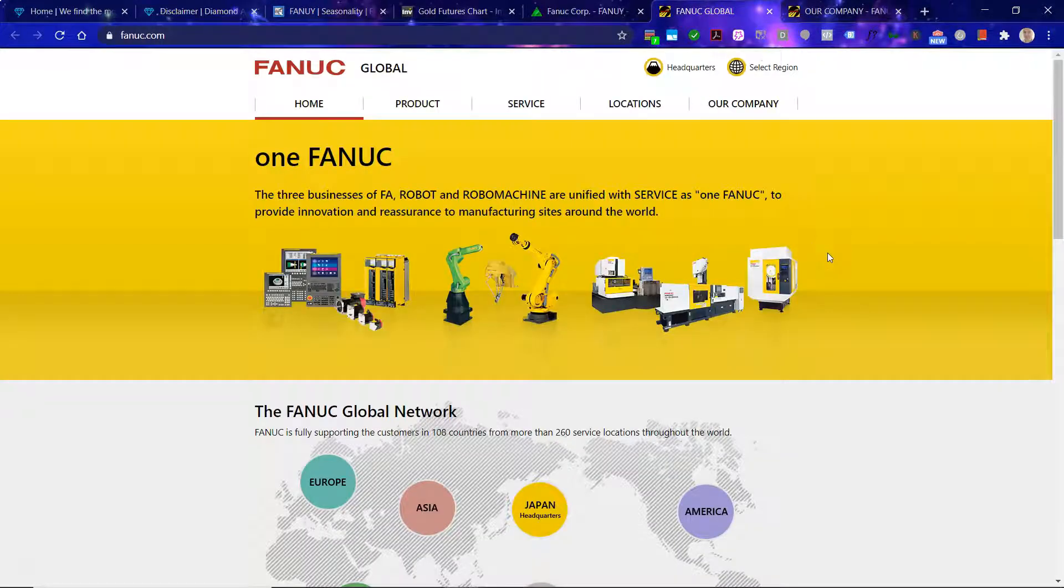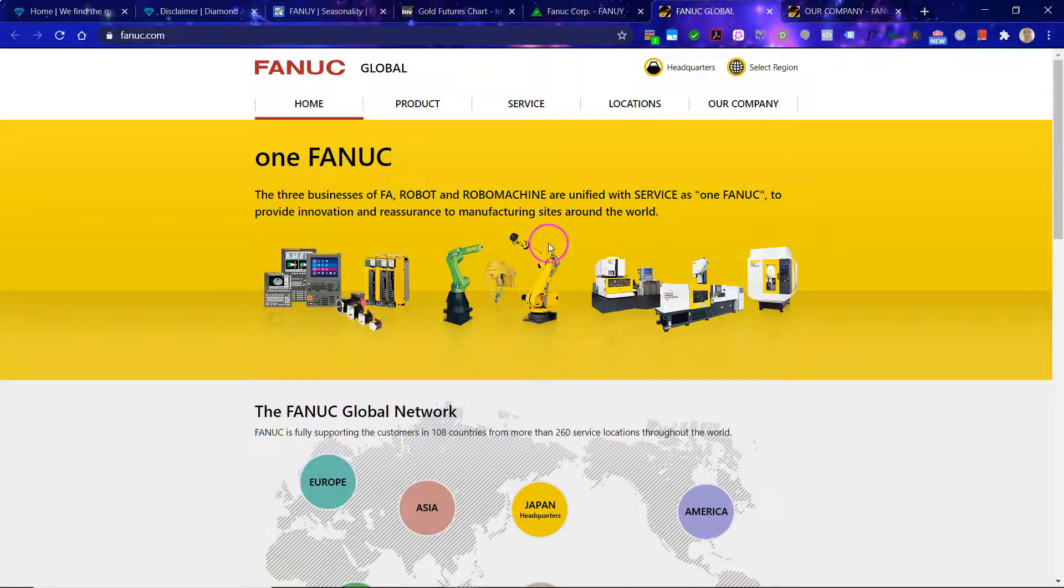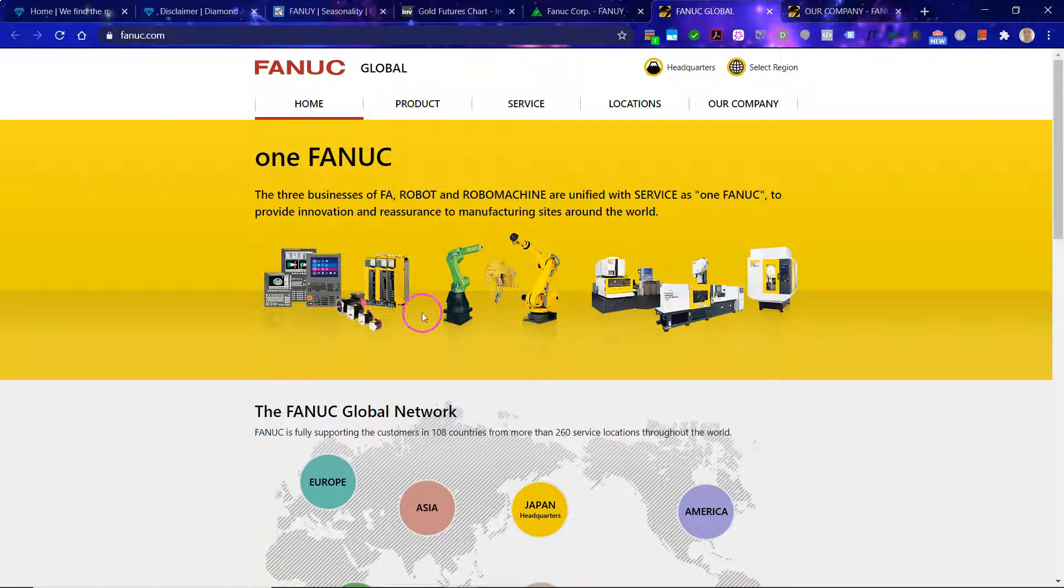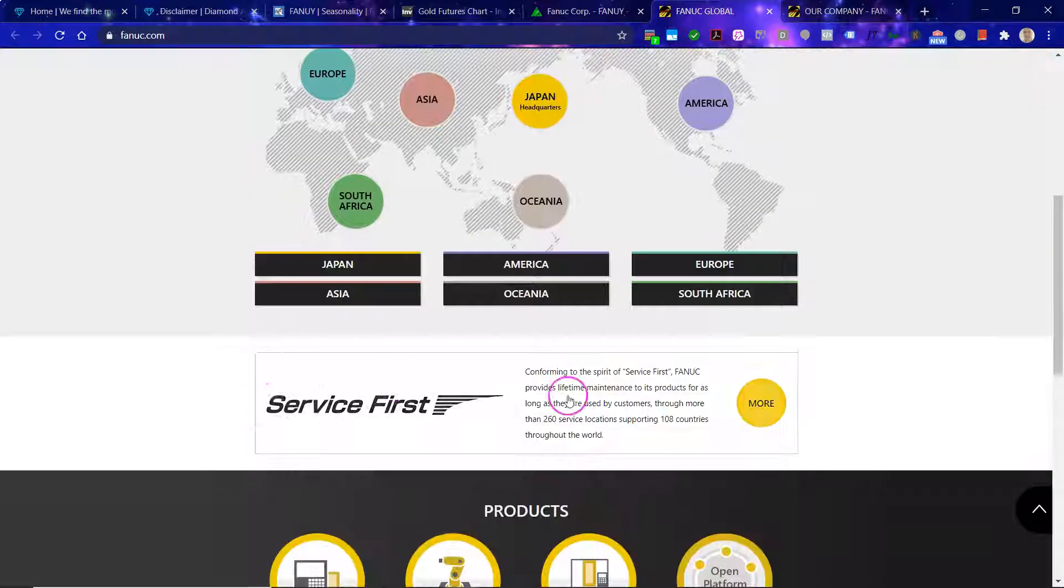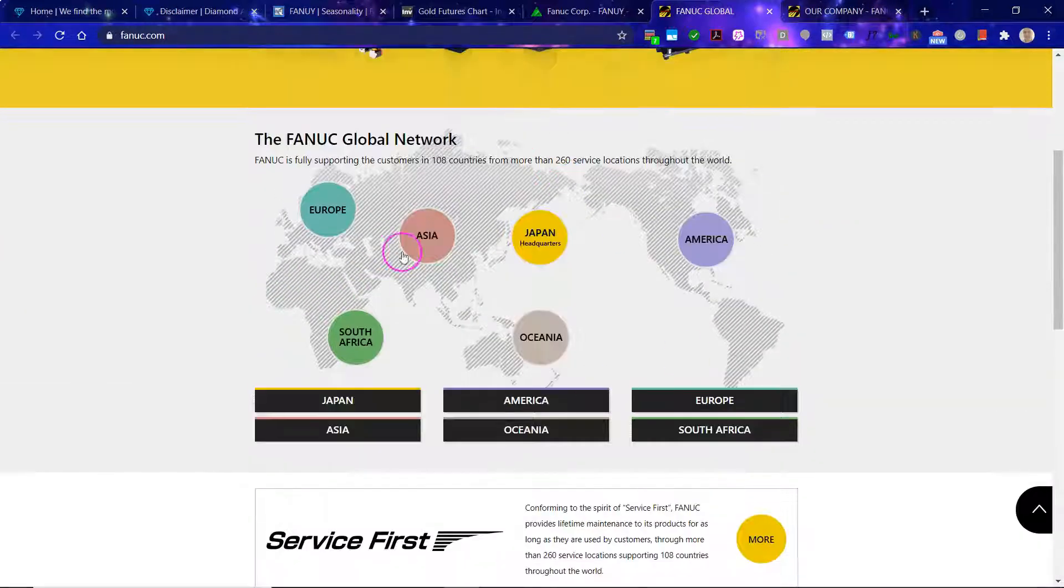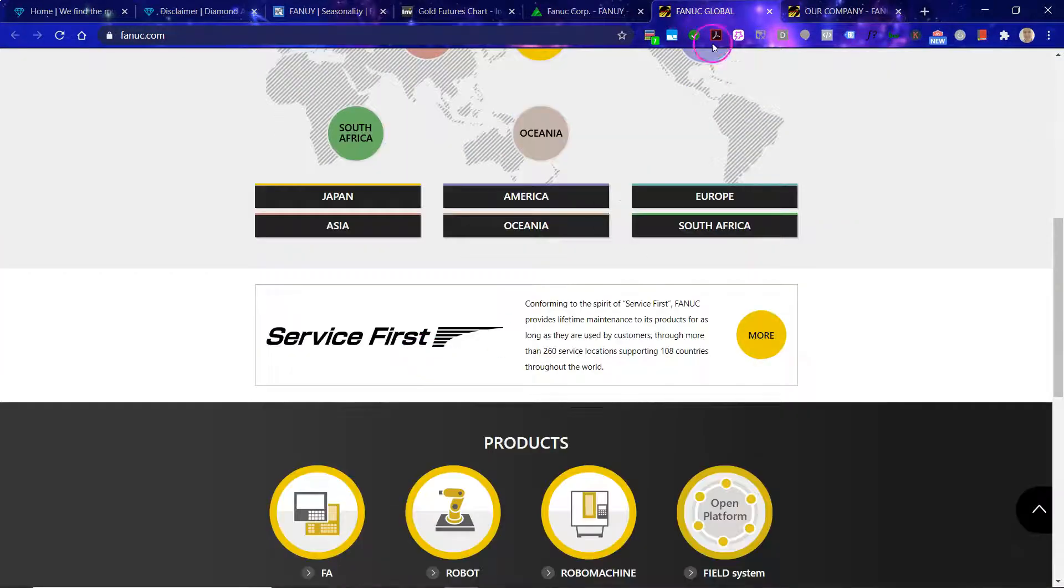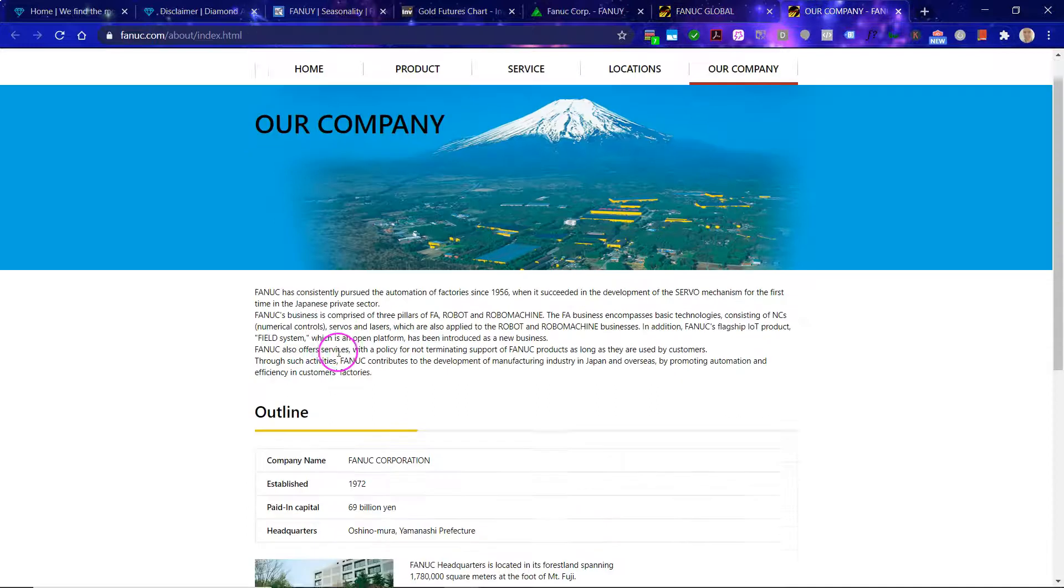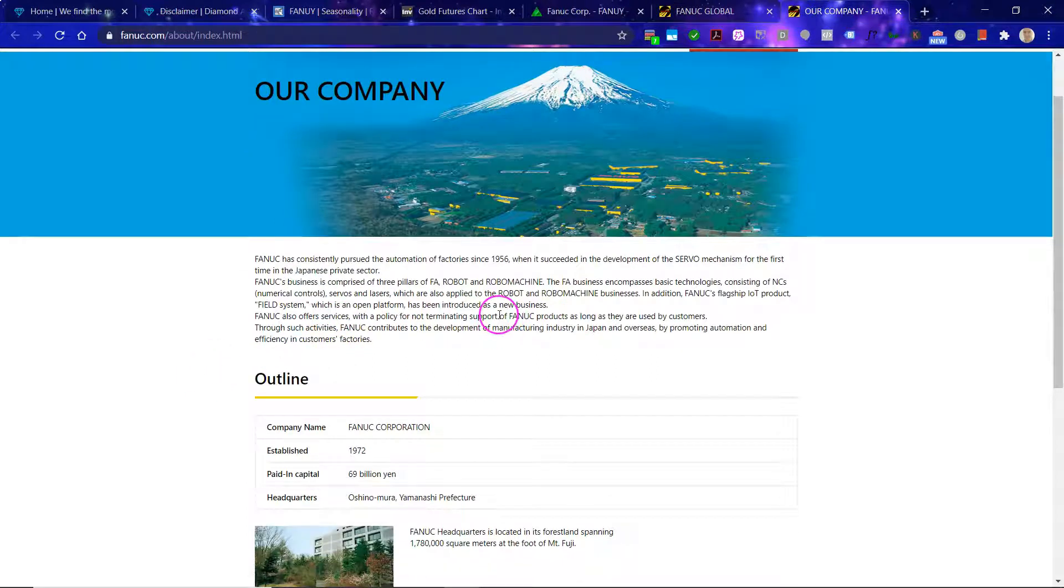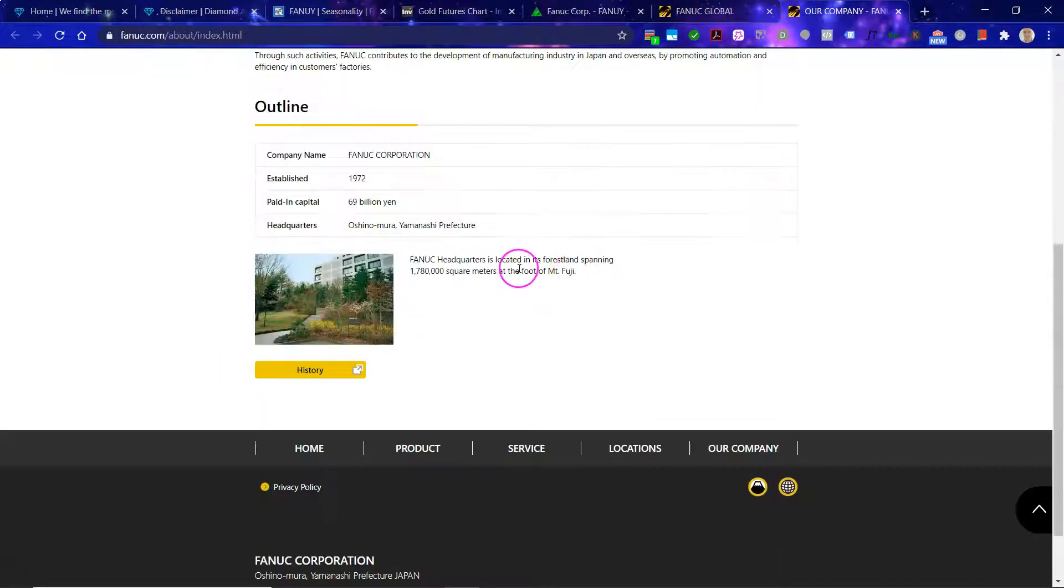Okay, so one Fanuc. The three businesses of FA, Robot, and Robo Machine are unified with service as one Fanuc to provide innovation and reassurance to manufacturing sites around the world. And here you can see some of the robots they have. Here are their locations. So let's just read this blurb.